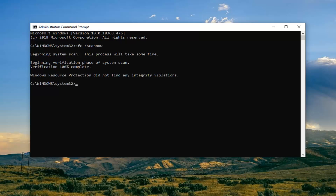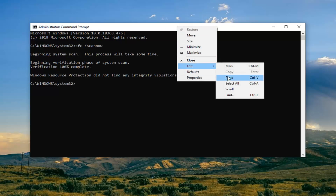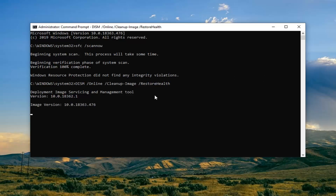Once that scan is done, you're going to want to paste in the second command I have in the description of the video and run that as well.